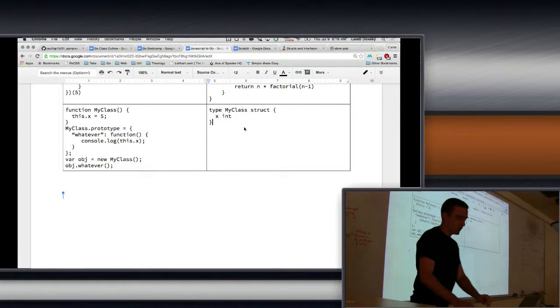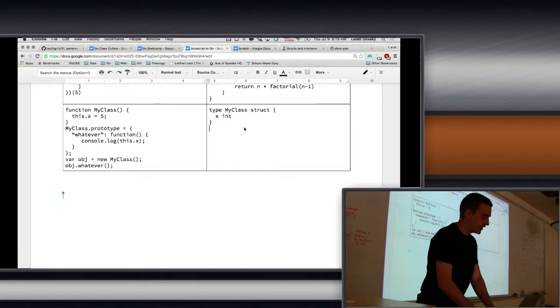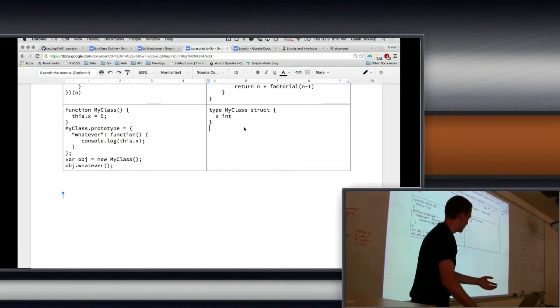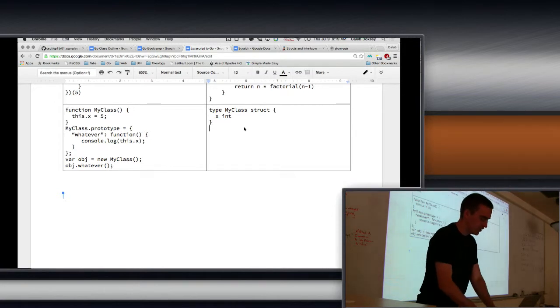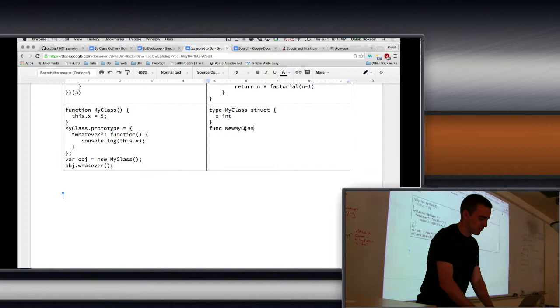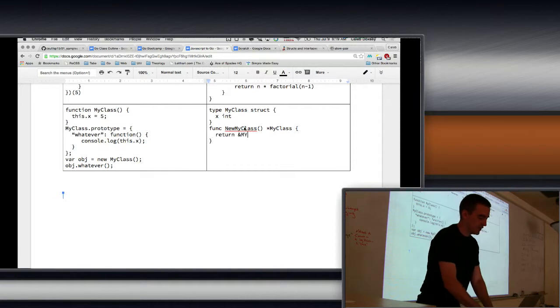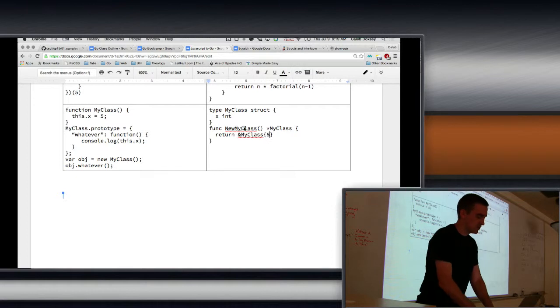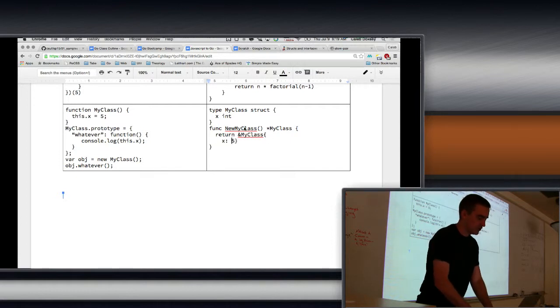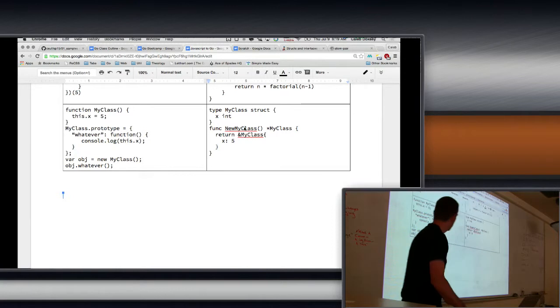Constructors are just functions that return structs, okay? So there's no actual constructor concept. So the way we would normally do that, and I didn't show you this, but you'd say something like 'NewMyClass', and it returns... and then I'd say 'return MyClass', and just to make it more explicit, this is... okay.